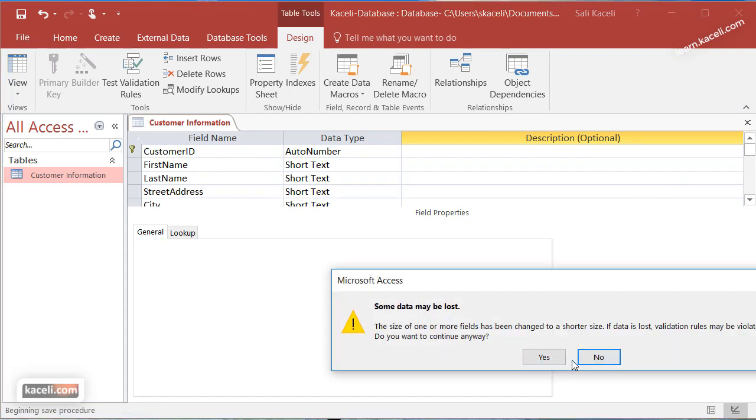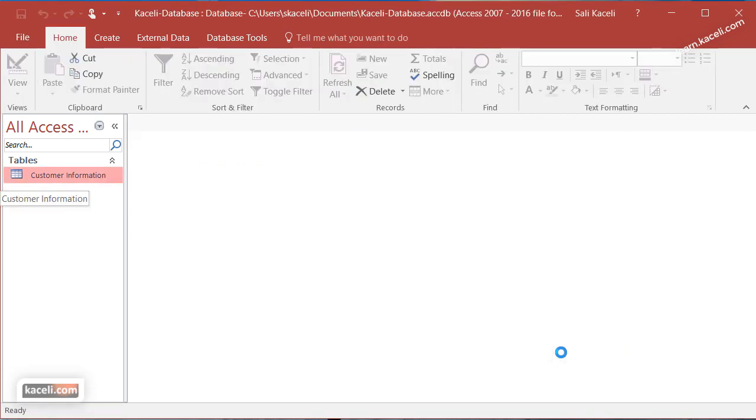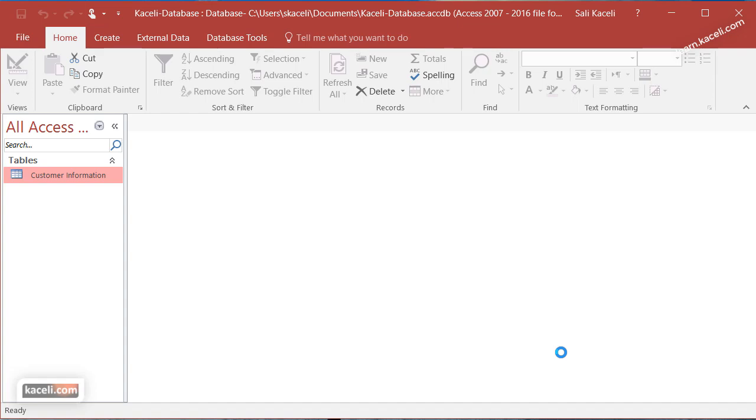Typically this save option takes place only when we change the structure of it. One of the concepts is that if you change the structure of your table and the design of it, then it's going to ask you and prompt you to save it. However, if you're simply entering data, the data is saved automatically into your database. That's another concept to understand when using databases.